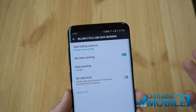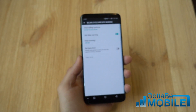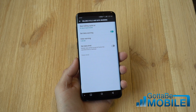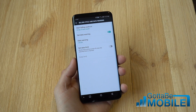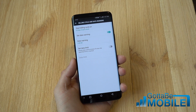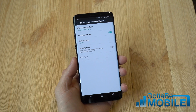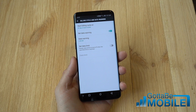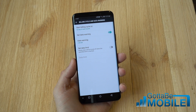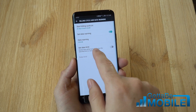Once you reach that limit, your phone will notify you that you're using too much data and going over. For example, you're at 2 gigs but only have 5 this month, so you need to tone it down and use Wi-Fi more often.